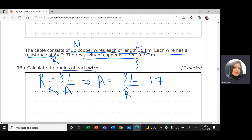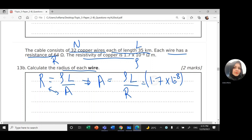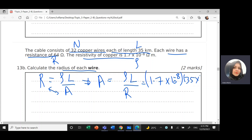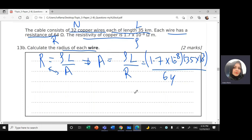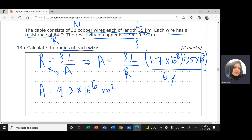ρ = 1.7 × 10⁻⁸, length = 35 km = 35 × 10³ m. All units must be consistent in SI units. Divided by resistance R = 64 Ω. So the area A = 9.3 × 10⁻⁶ m².